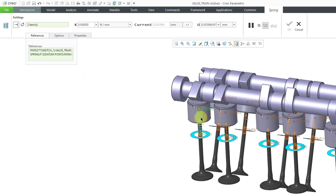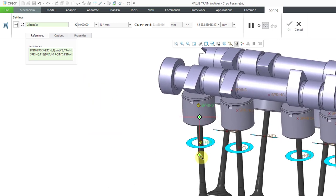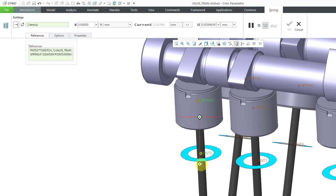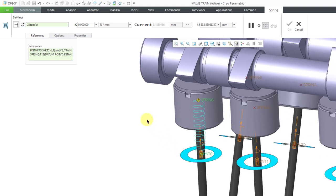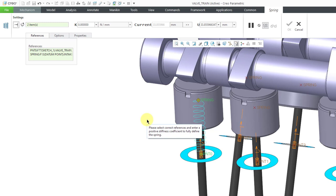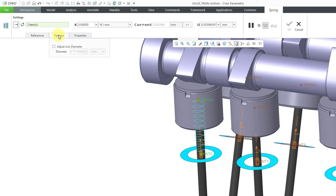Let me zoom in on this so you can see the representation on the screen. Be aware that when you create the spring, it is a dynamic entity. It is not an actual component. It will not show up in your bill of materials.